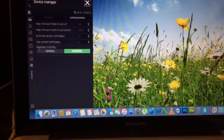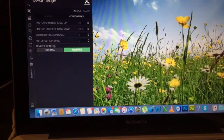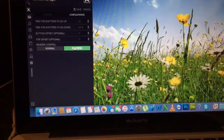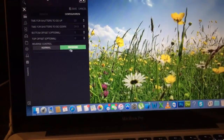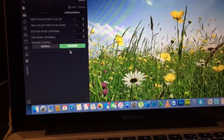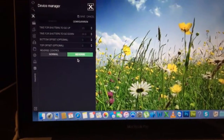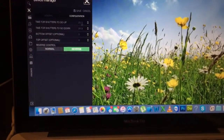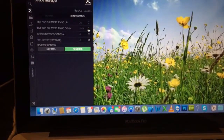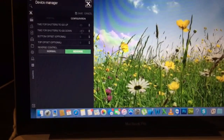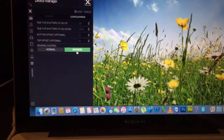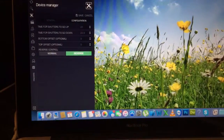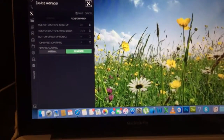You also have bottom and top offsets, and then you have reverse control so you can easily set normal or reverse. To match the value in the app, I had to use this — this time is for going down, this time is for going up — and you can easily reverse this so the app matches the values.